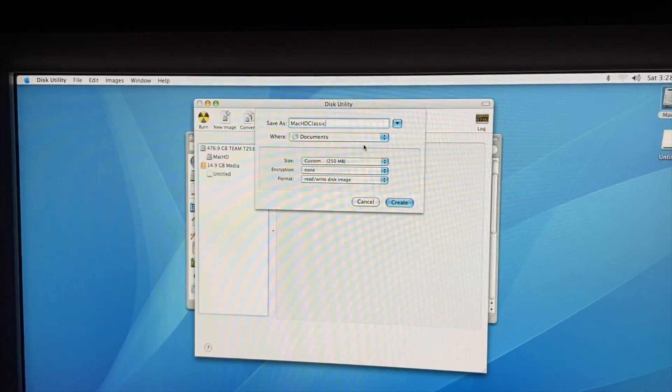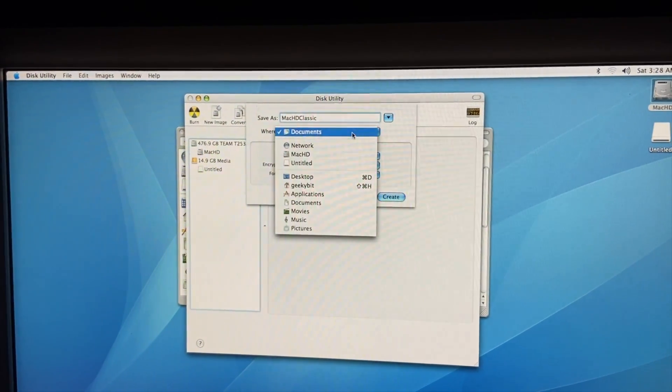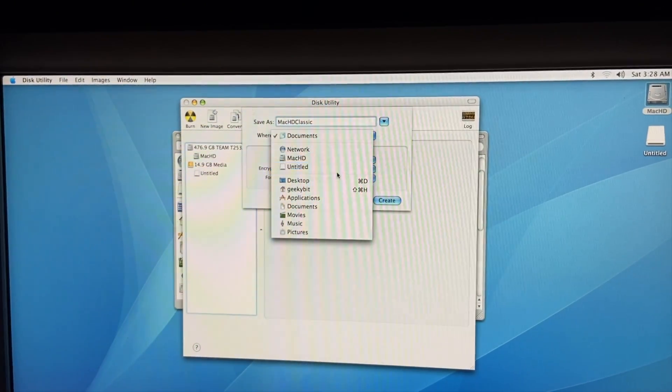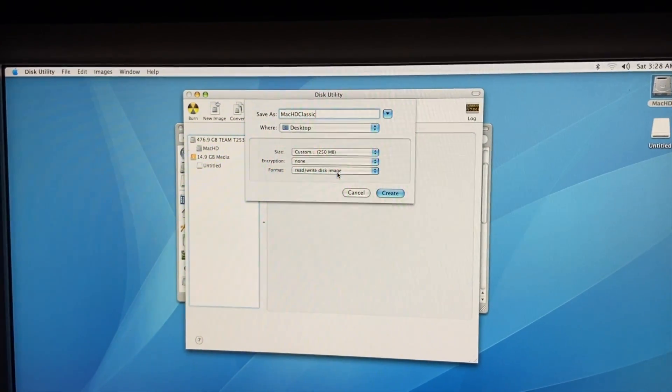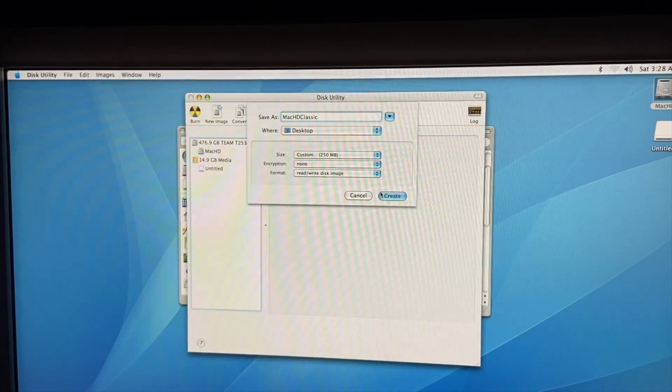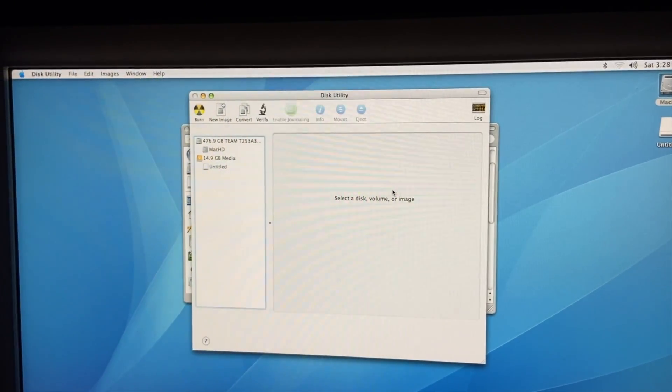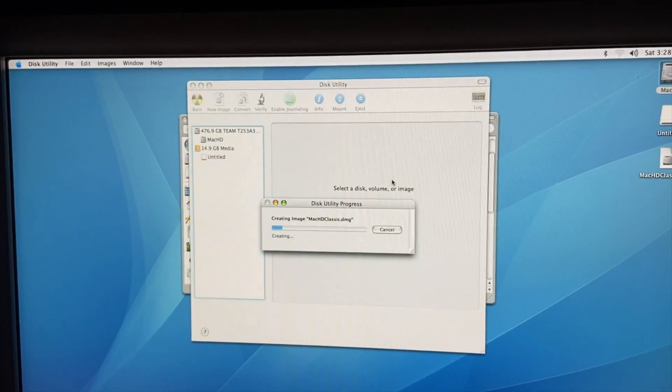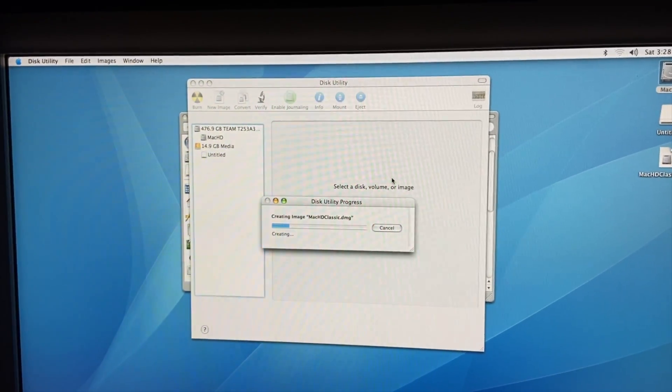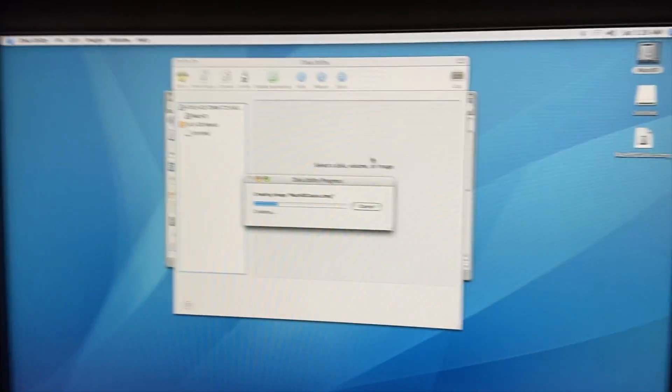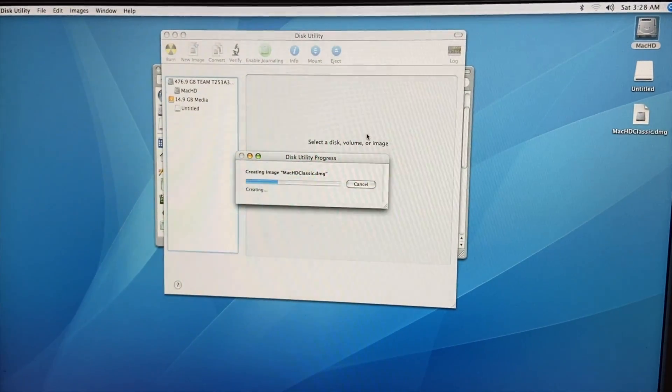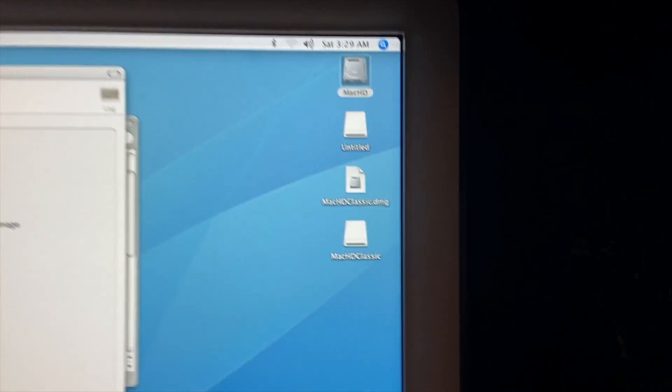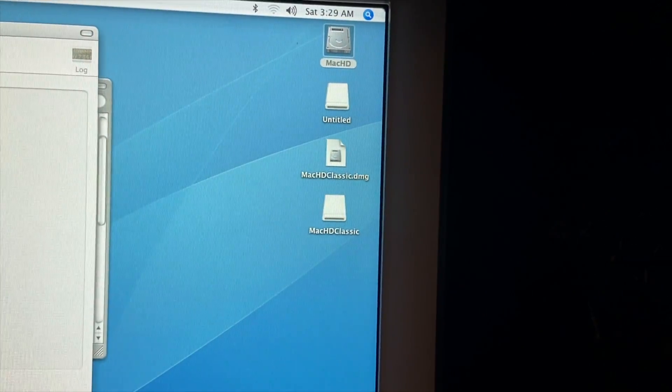Okay, now that that's done, we are going to go ahead and select Desktop and save it there. So we go Create. Now this will take a moment or two and we're going to go ahead and skip ahead. Now as you can see, it's already mounted and everything.